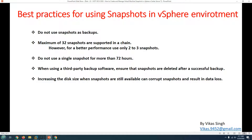Best practices for using snapshots in a VMware vSphere environment: First, do not use snapshots as a backup. A snapshot should never be used as a backup. You can use other backup applications like Veeam or any other backup application to get a proper backup of the virtual machine.